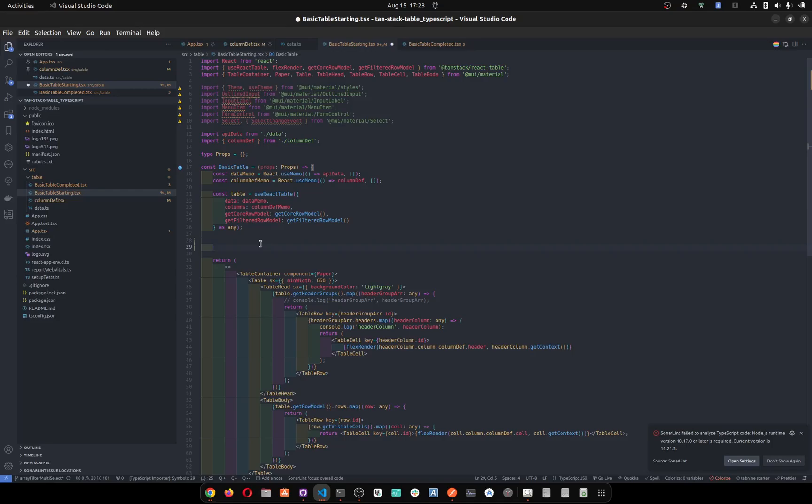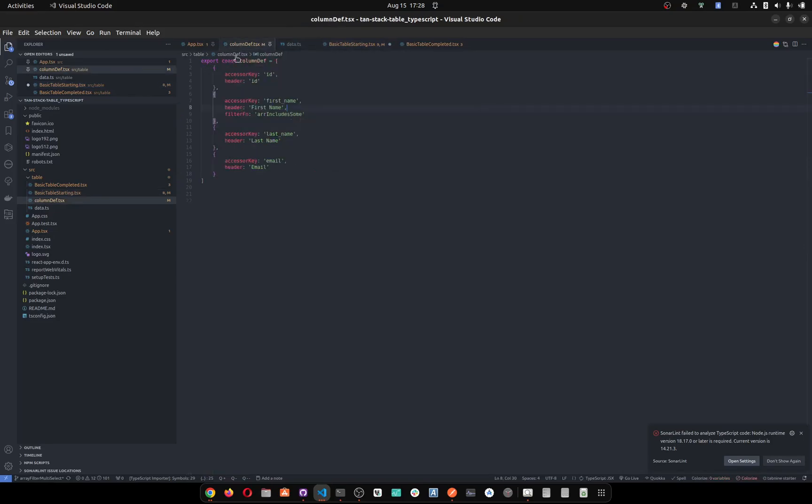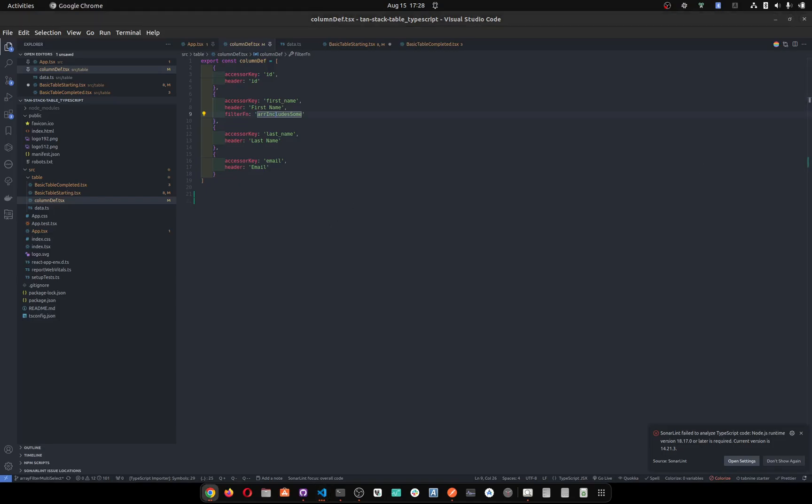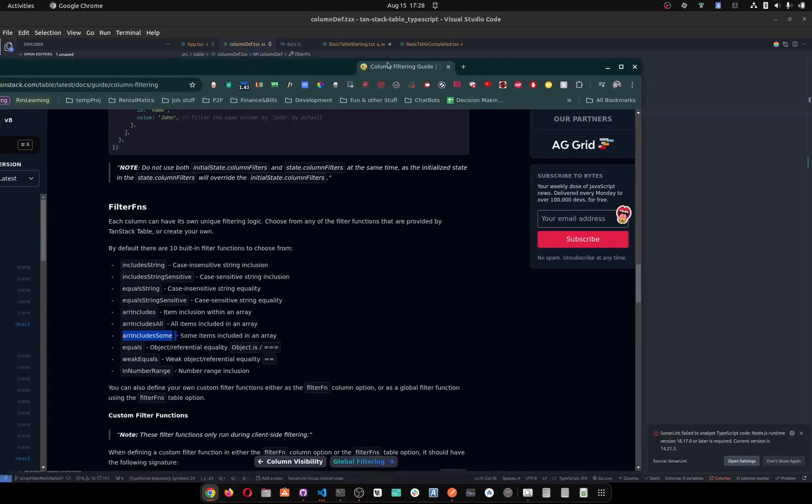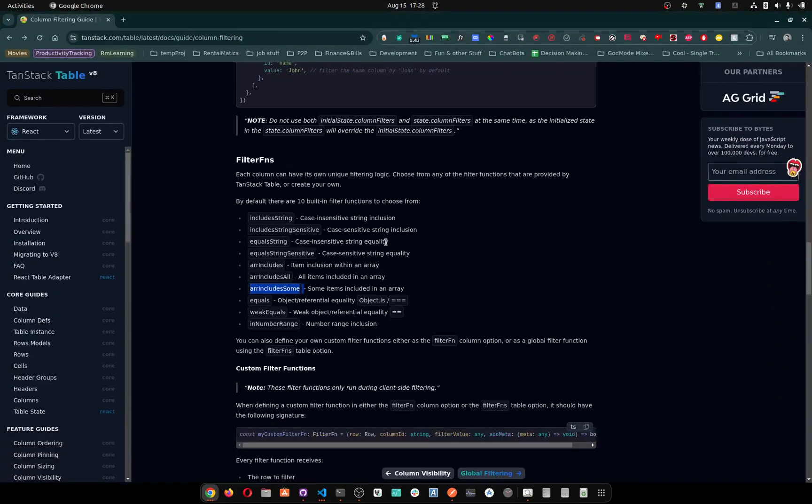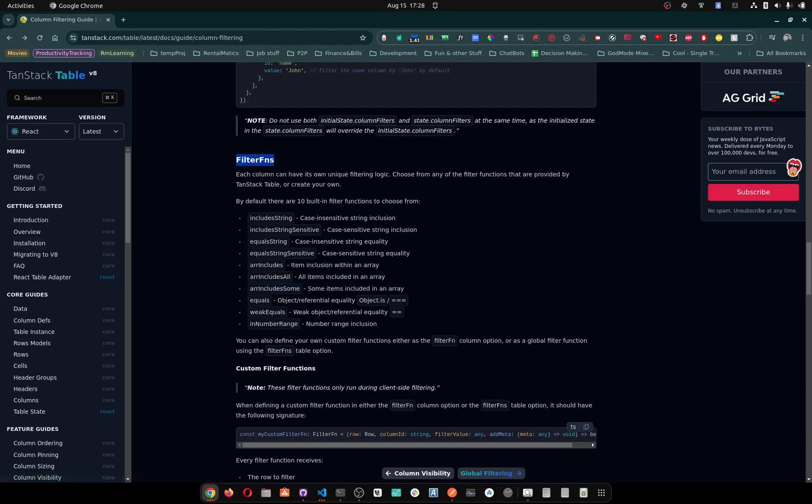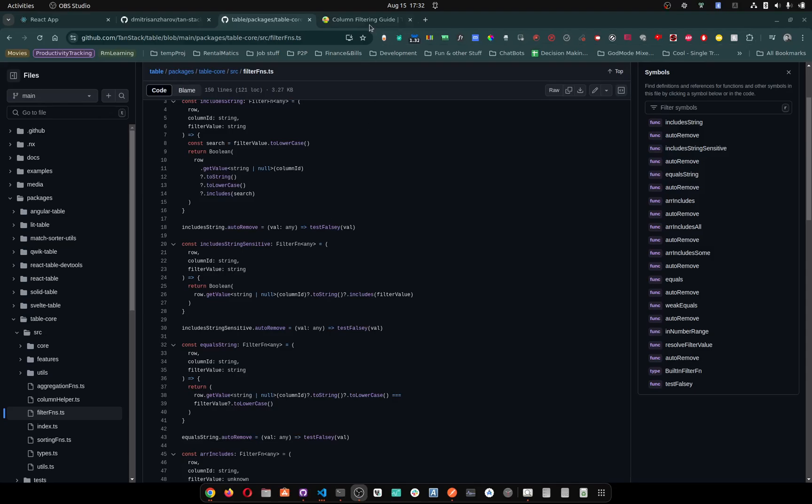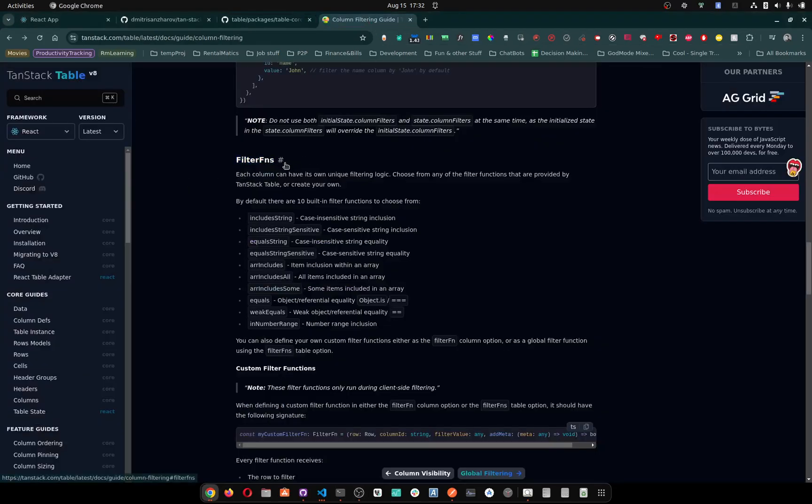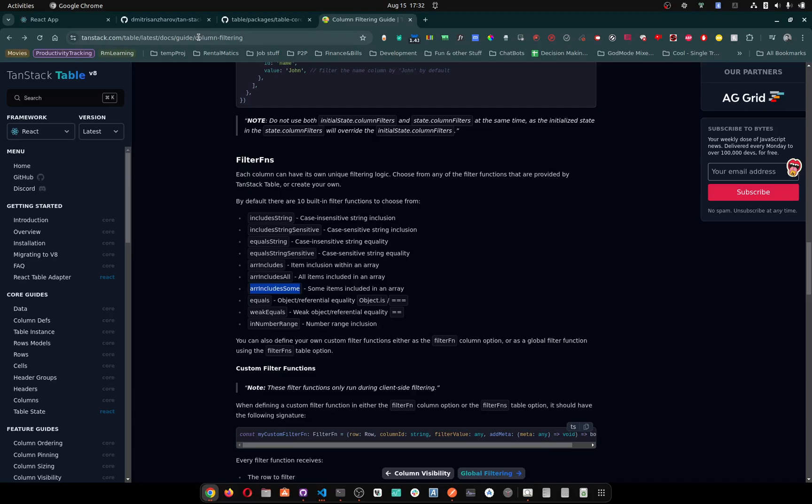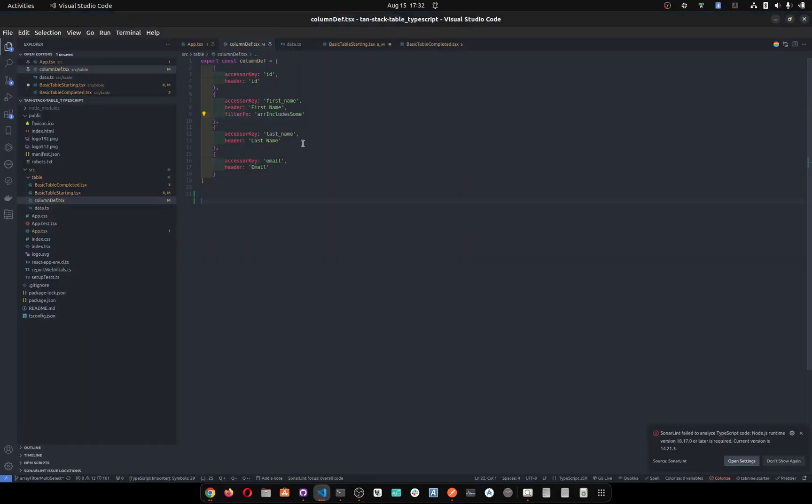So what is the most important? There are two steps that make this whole thing work. Number one is in column definition, you need to put filter function which is called array includes some. This comes from here, this is default filters, so this is a default filter function. You can create your own one. So this is on the docs. You see this function here? I think it's include, all right, include some, my apologies.